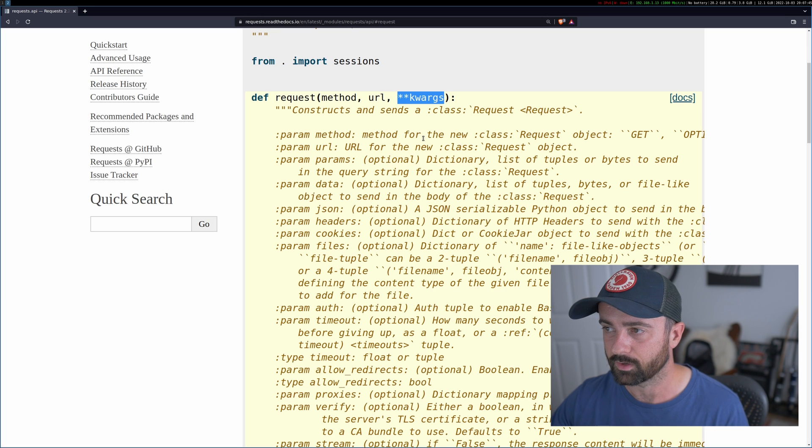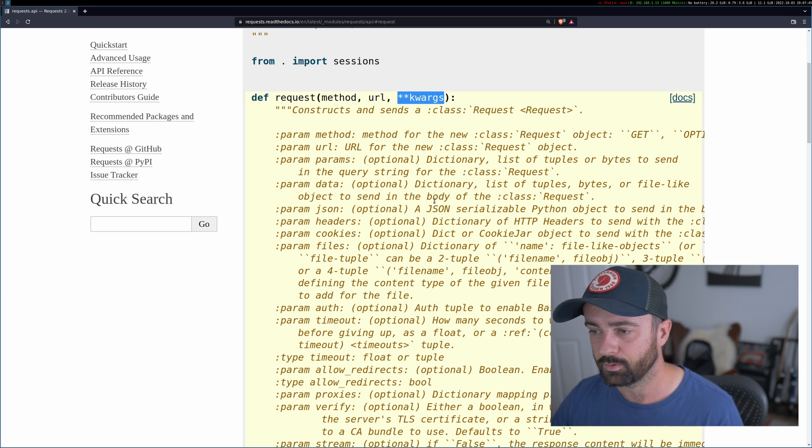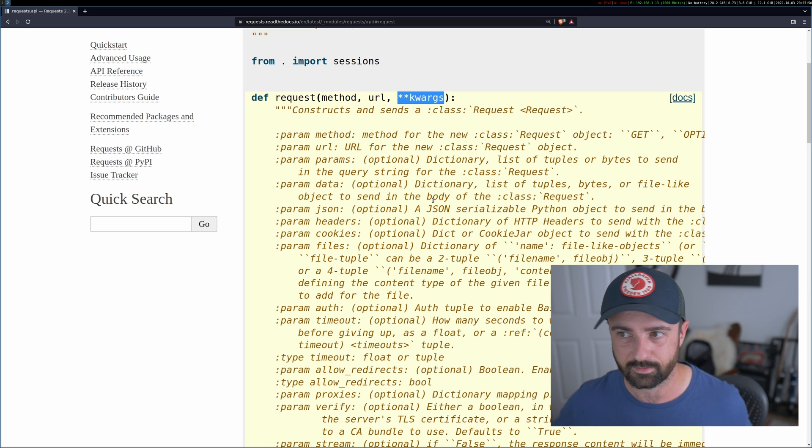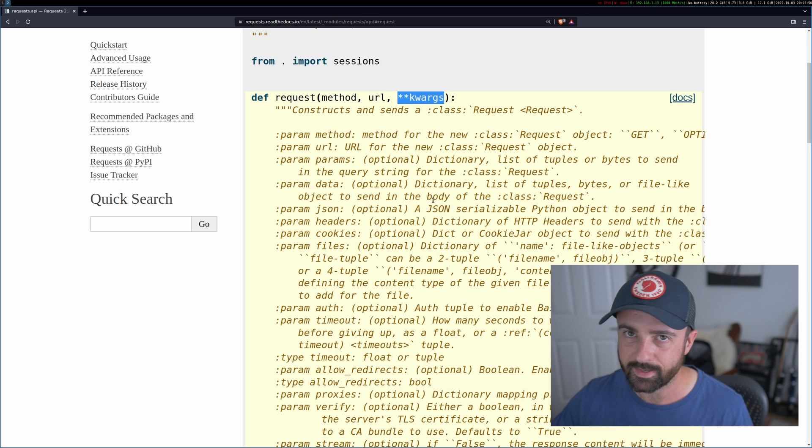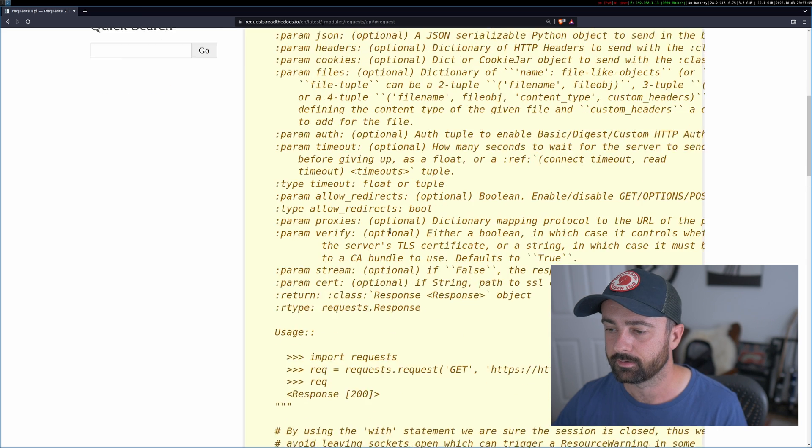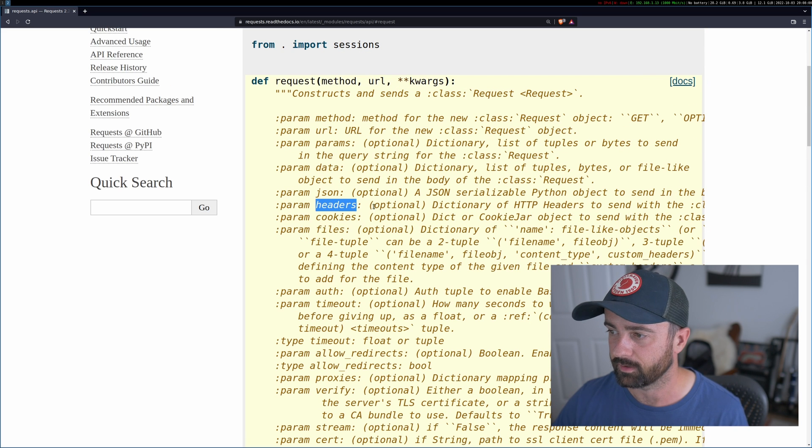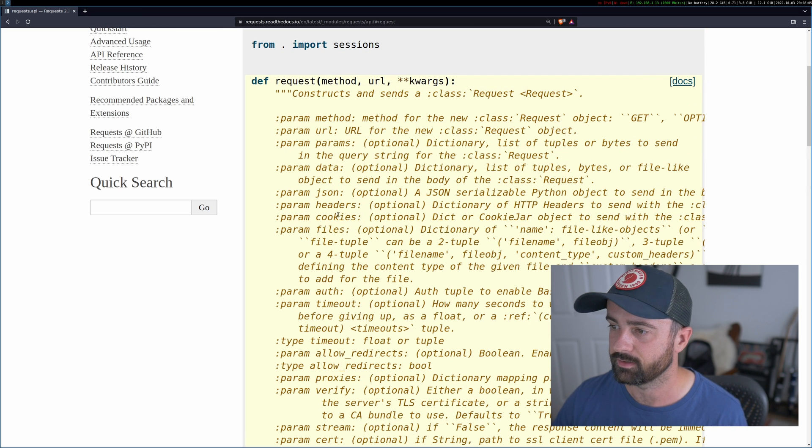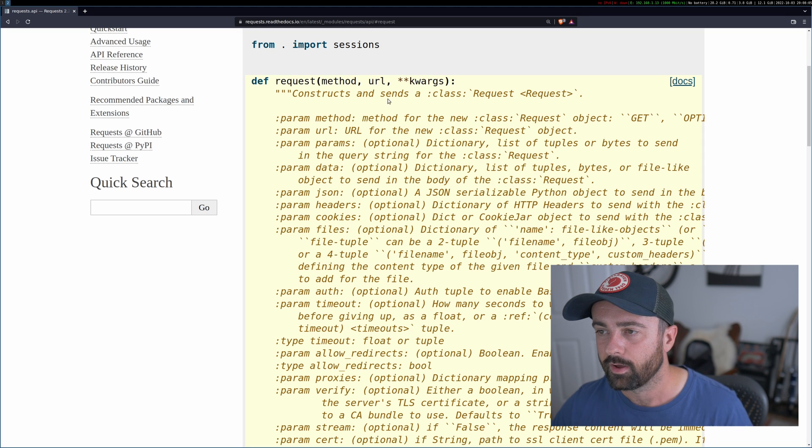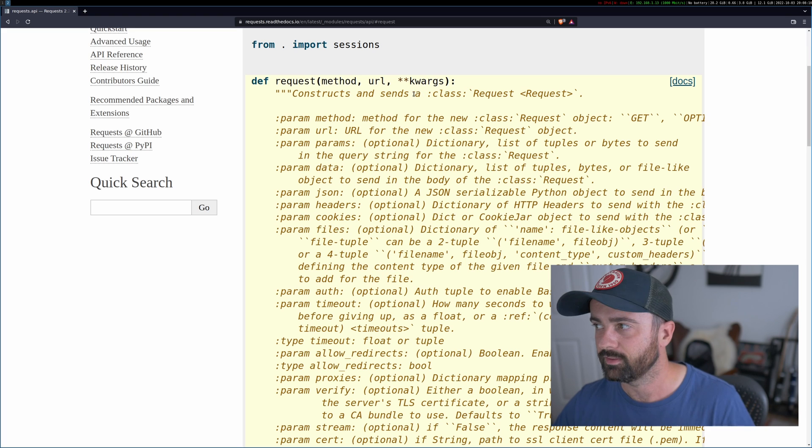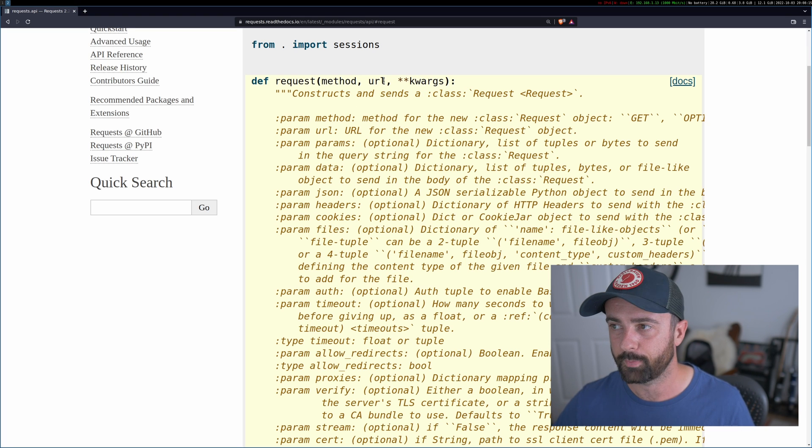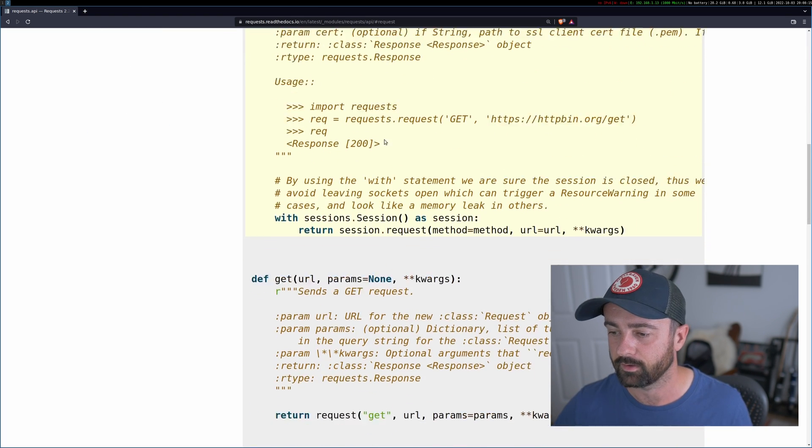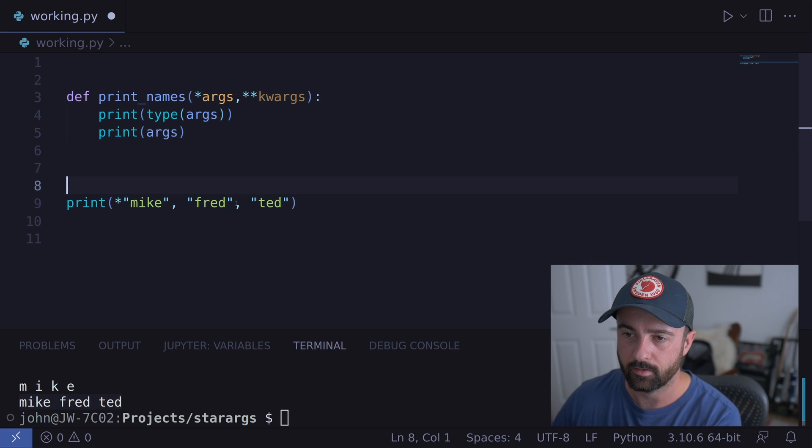The next thing that we see is the star star keyword args, the kwargs, the keyword arguments. Now, if you've ever used this, you'll know that you can pass in extra things like headers and cookies and bits of data. And that is exactly what a keyword argument is. And you'll see, here we are, you can see like headers, optional dictionary to send cookies, optional dictionary. So this is how this actually collects all of that information. And then this function works out what you're trying to do based on all of these arguments that you give it.